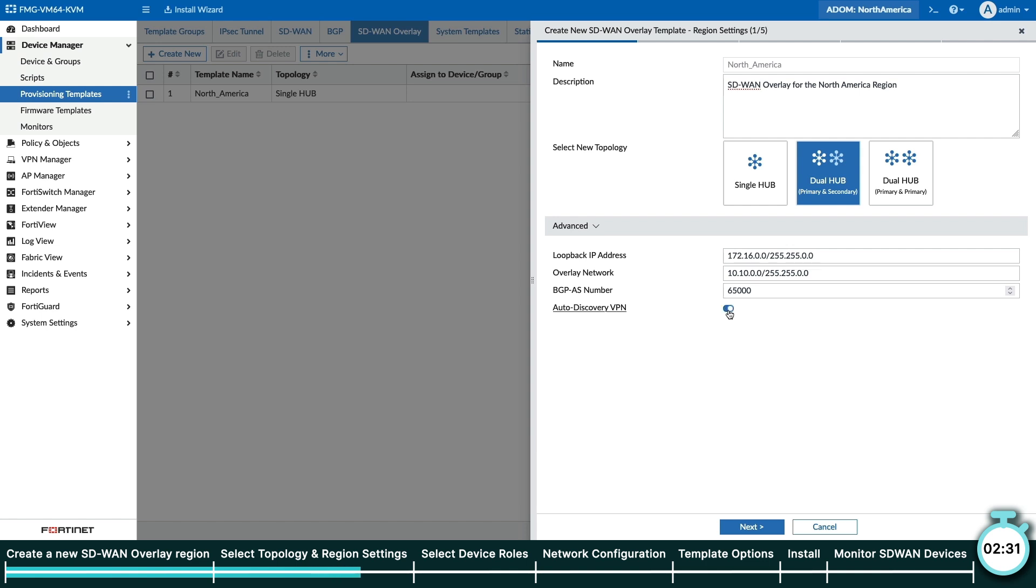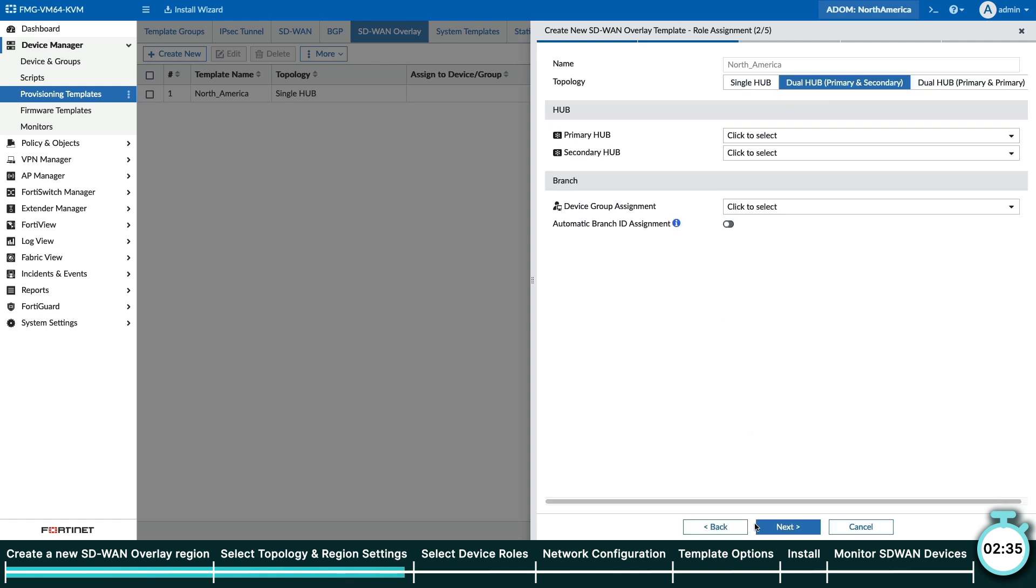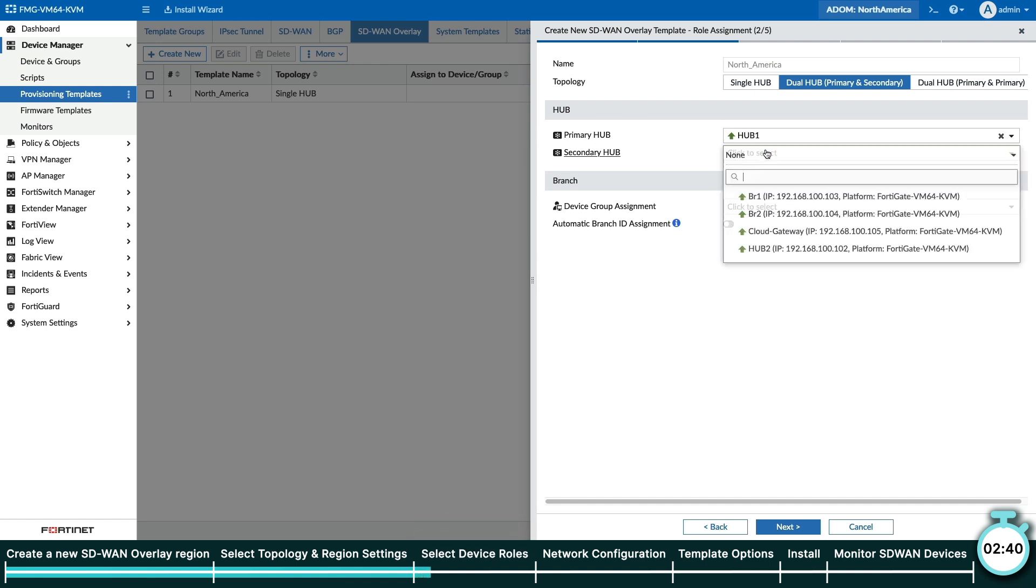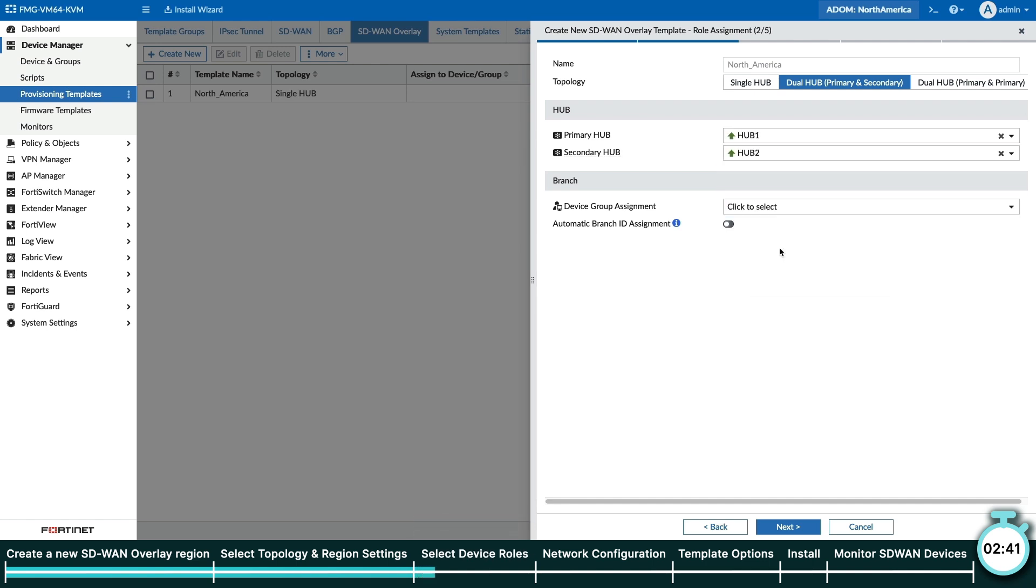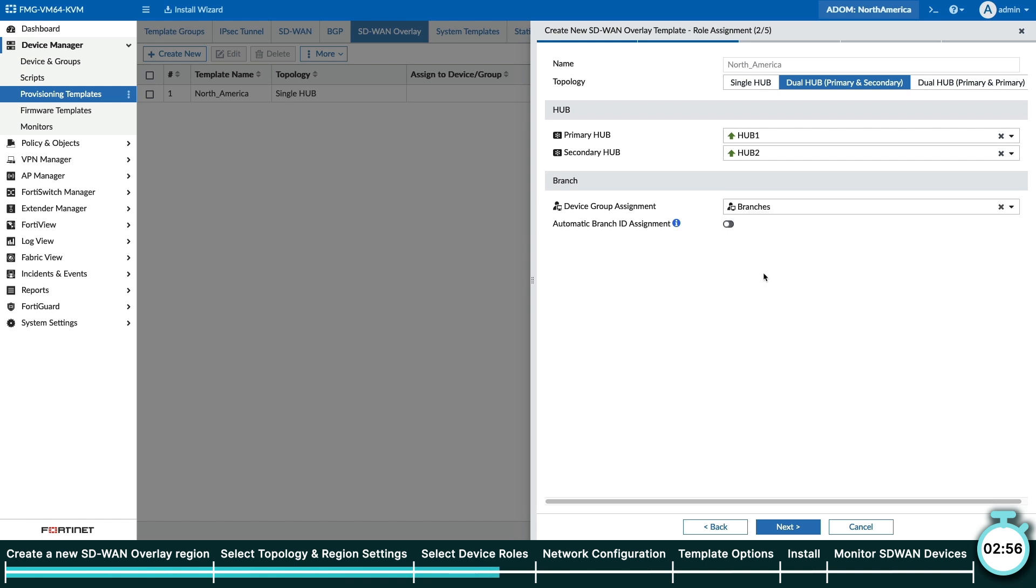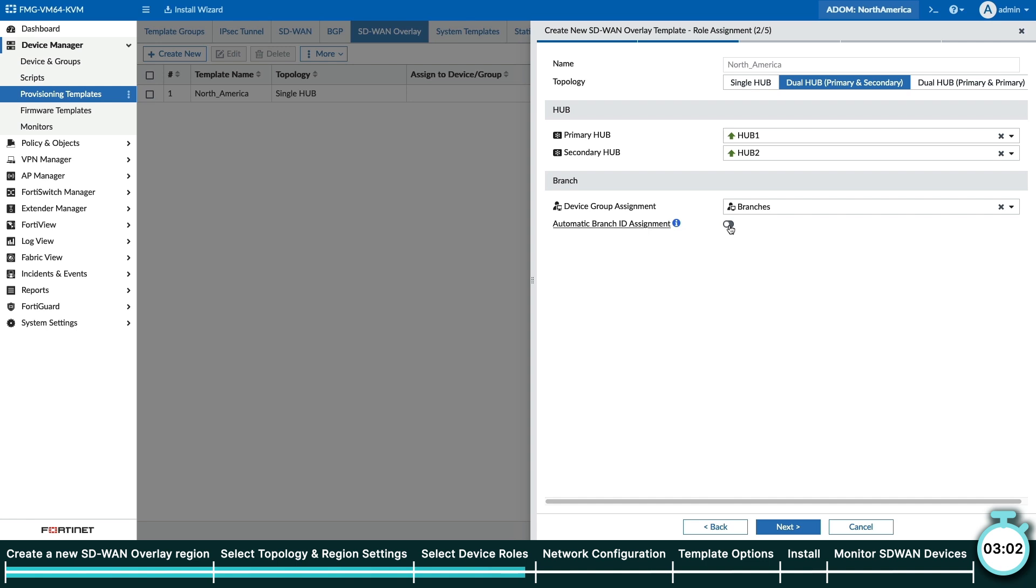I want to point out that you can modify these other parameters according to your network requirements. Next, we will choose which FortiGate is our primary hub and which is our secondary hub with this simple drop-down menu. For branches, we need to choose the device group, so it is best that we have one already created for our branches. Simply select our branches device group from the menu. You can also enable Automatic ID Assignment to let the wizard assign branch IDs to our branch FortiGates. Now click Next.